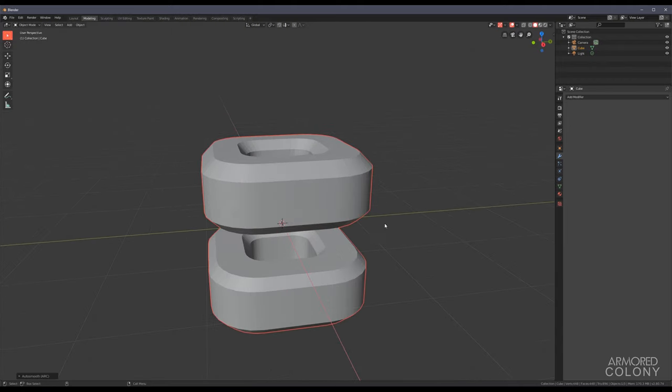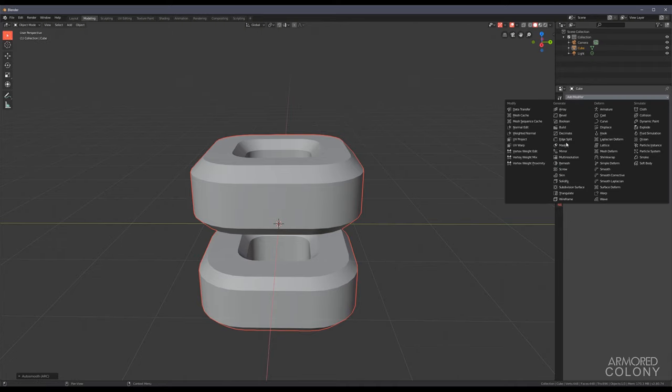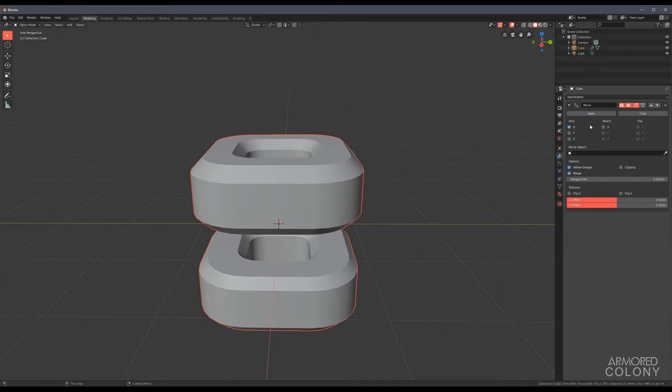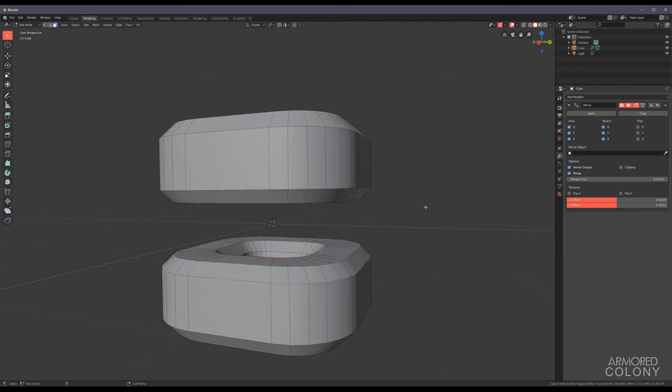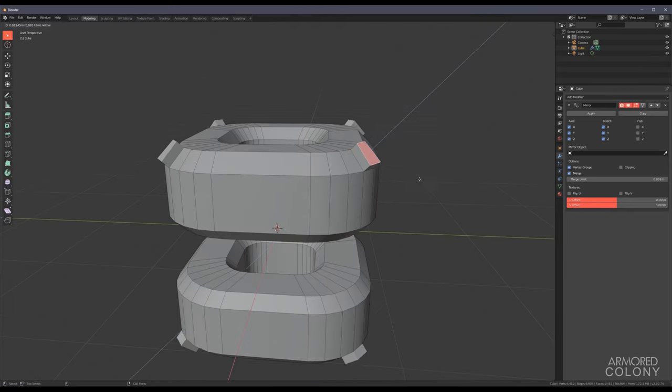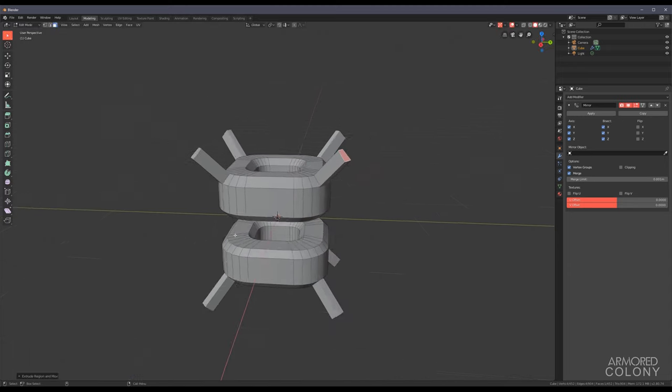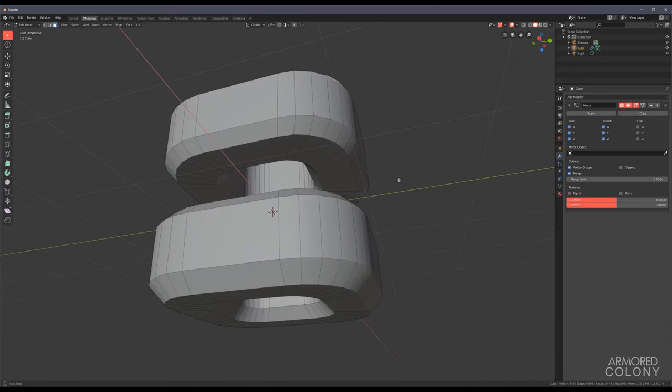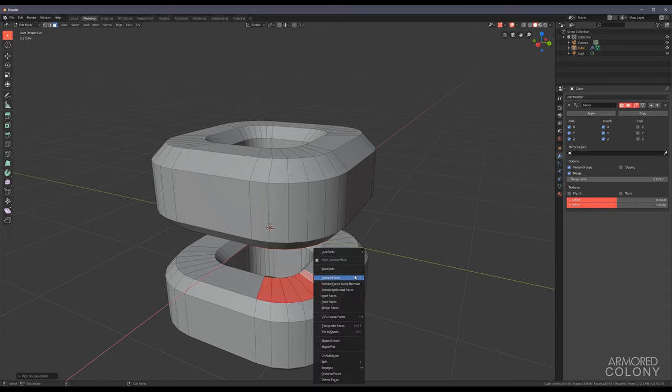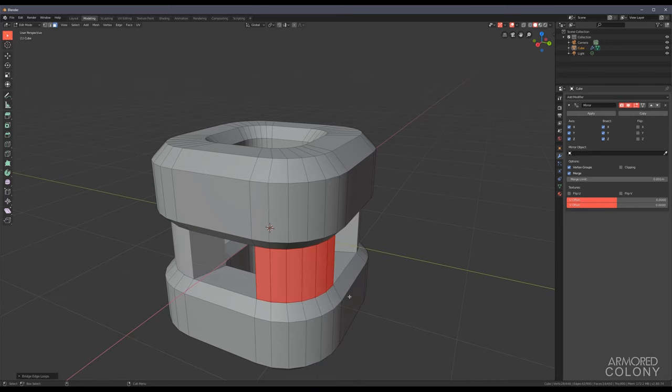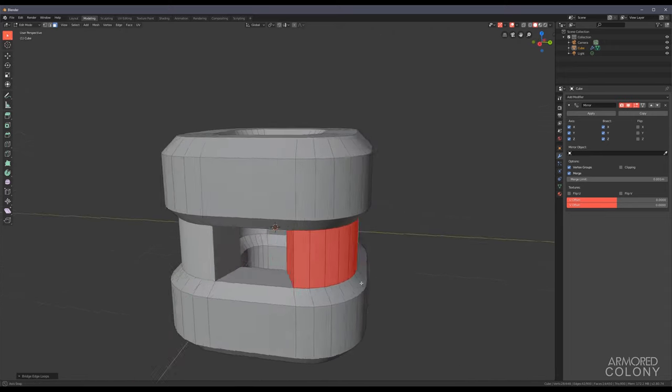Add a modifier. So the first modifier we're gonna apply, actually let's just apply it to everything so that way any change we make is going to show up in all directions. I'm gonna do something like this. Let's bridge these faces. Excellent.